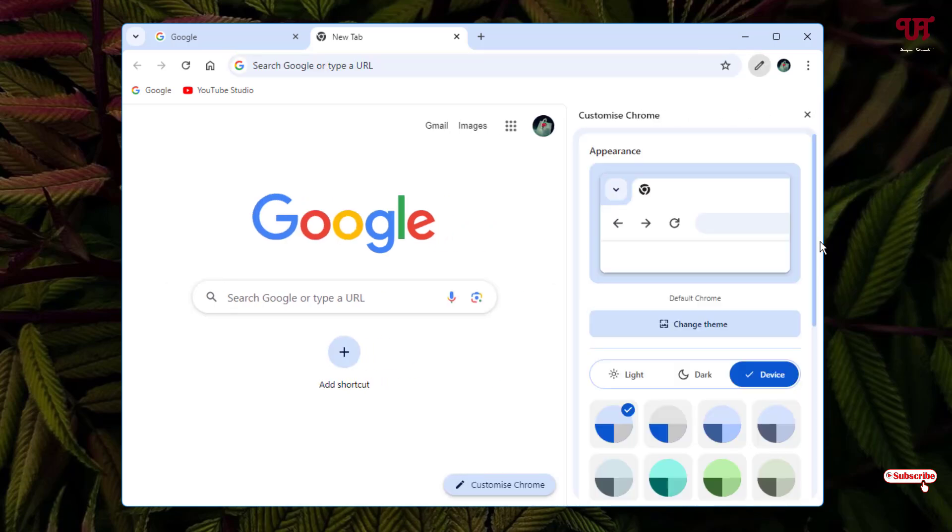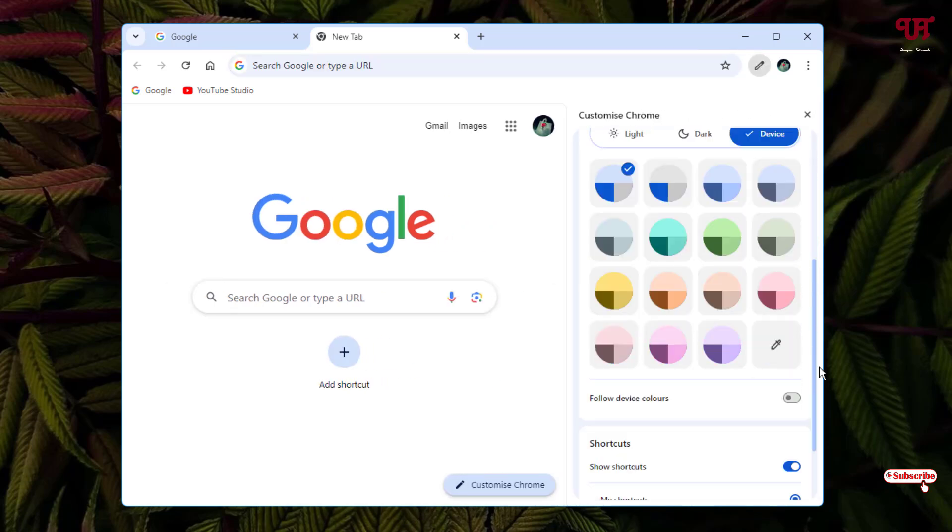Scroll down below. Now you will see here one option written 'Follow device color'. If this option is turned off, then the system selected color will not be shown in the title bar of the Chrome web browser.